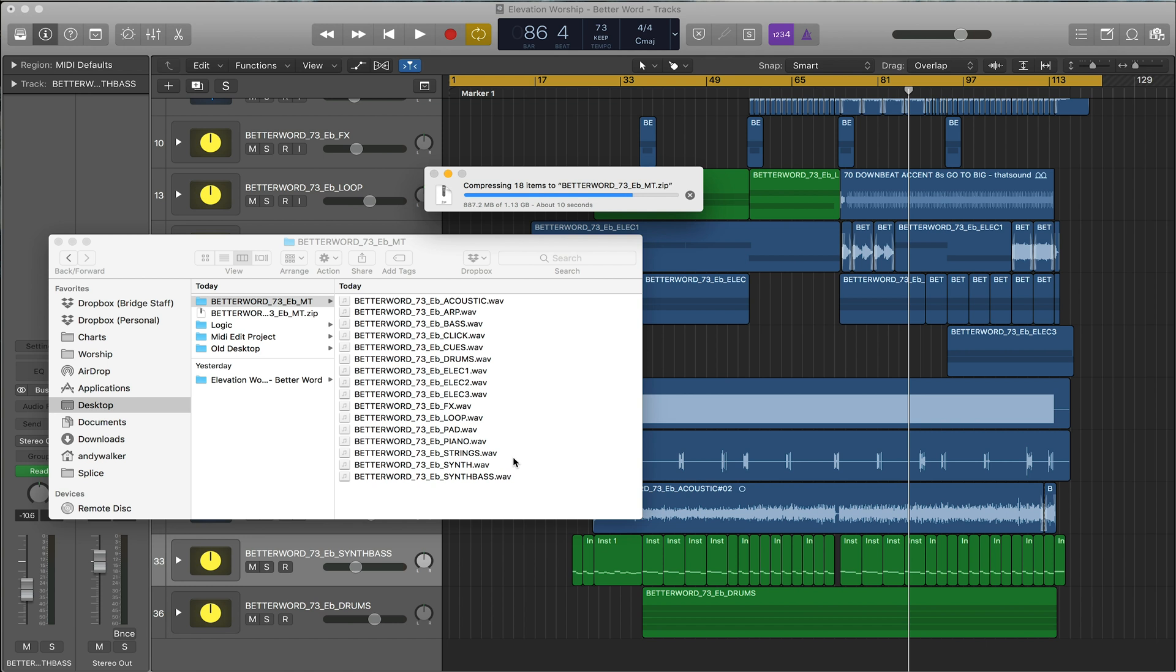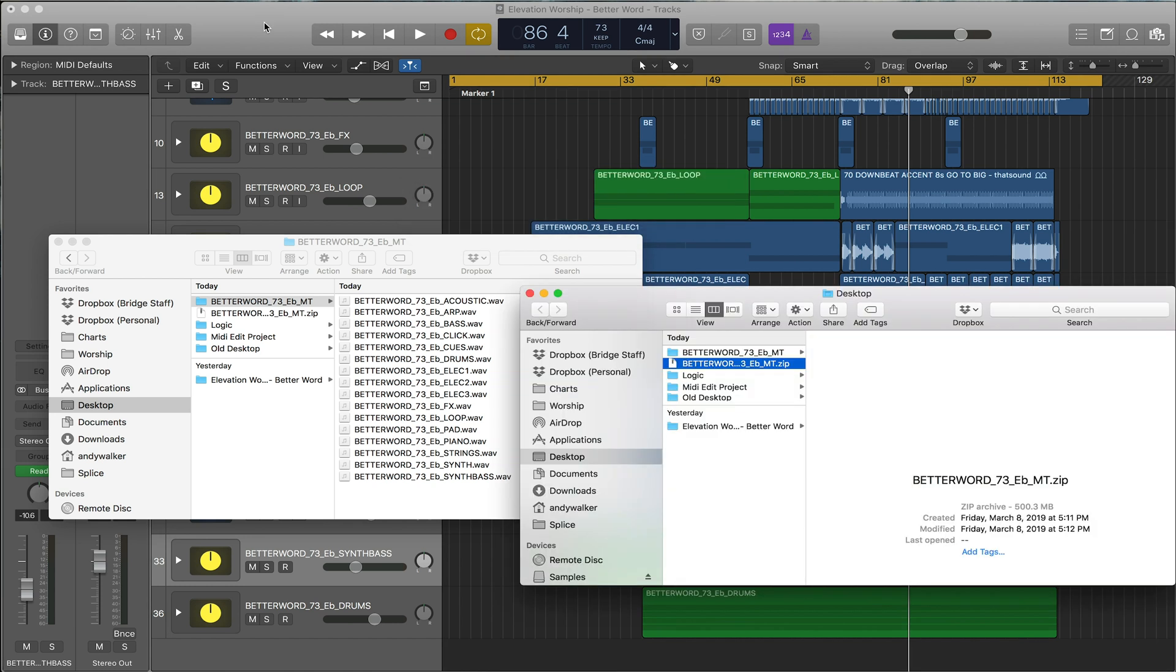That's how you export your tracks in Logic. I definitely recommend following these instructions to get your tracks exported quickly and cleanly.